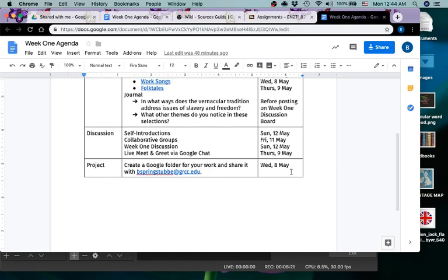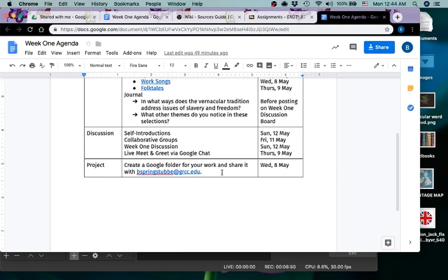And then one last thing I would like you to do, and I would like you to do this by Wednesday because if there are any problems, if anyone's having trouble, I would like to be able to go over that with you. So create a Google folder for your work and share it with me at this email address right here. This is my GRCC email address. You can copy and paste it. Anyone with a GRCC email address, which would be all of you, even guest students—I believe you're given a GRCC email address for the course. That is a Gmail, so you have a Google Drive account with that email address, and you use the same address and login that you use to access your student email.